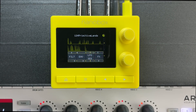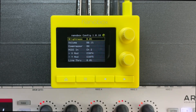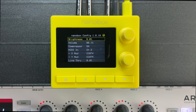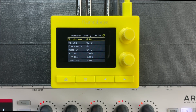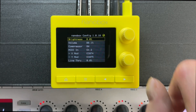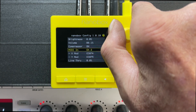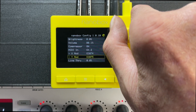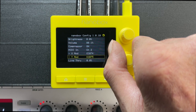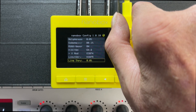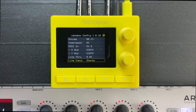Push the left arrow button from the dashboard to see the global settings. In global settings, you can adjust the screen brightness, output level, the compressor, the MIDI channel the LemonDrop responds to, and the MIDI CC assignments for the X and Y axes on the XY pad.